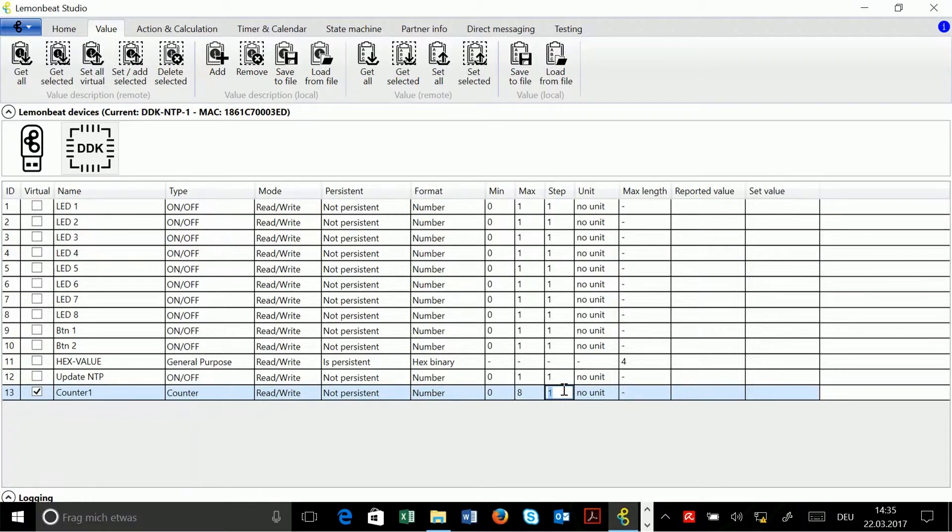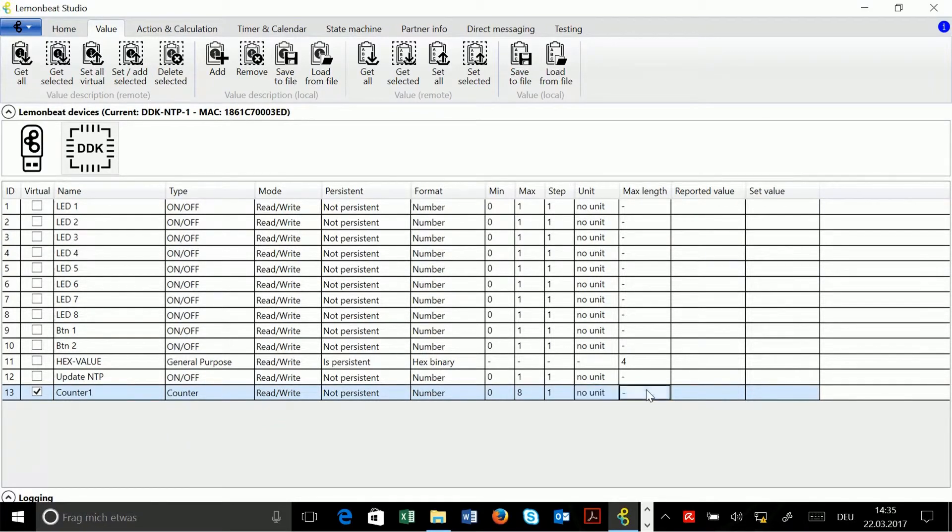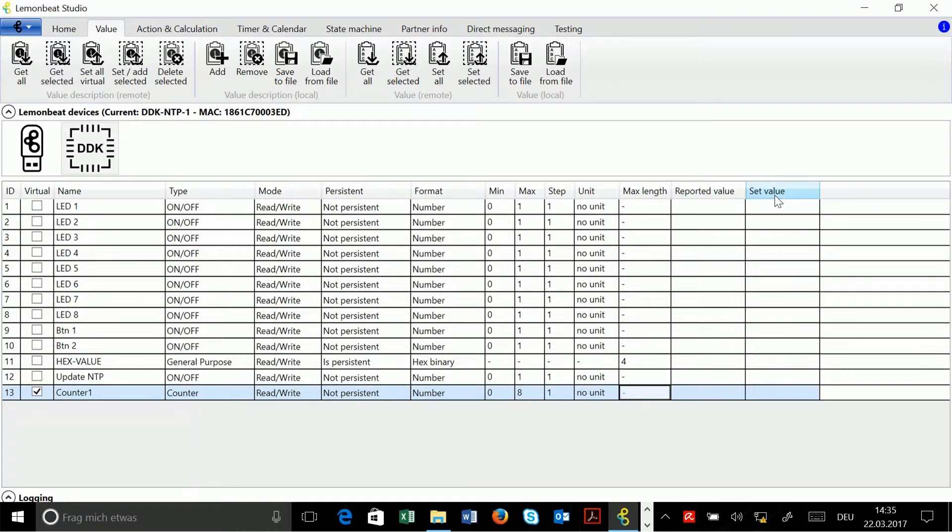If we get back to the temperature sensor example, then 0.1 would be a good idea. Unit I don't need it and max length is also not important for me. You can enter a restriction here if you like. The last two columns, reported value and set value, don't refer to the value description.